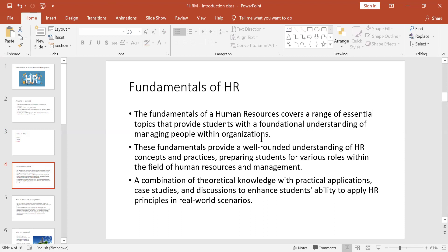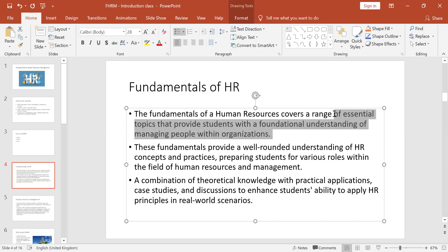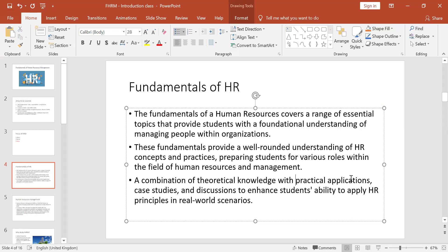It's a simple three words, but there is a lot involved — it's going to take a whole semester to go through how to attract, recruit, and retain employees. I've gathered a few definitions of what Fundamentals of HRM covers: it's the essential topics that provide a foundational understanding of managing people within an organization, using case studies, theoretical knowledge, practical applications, and discussions to develop your skills.